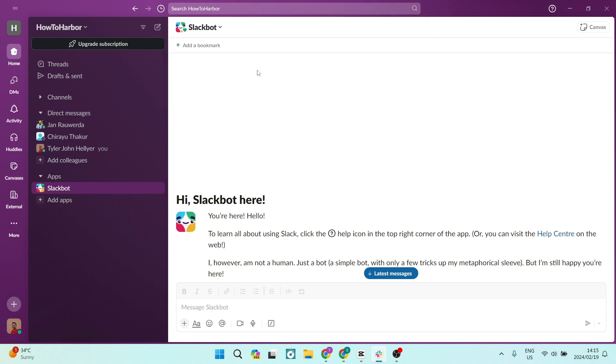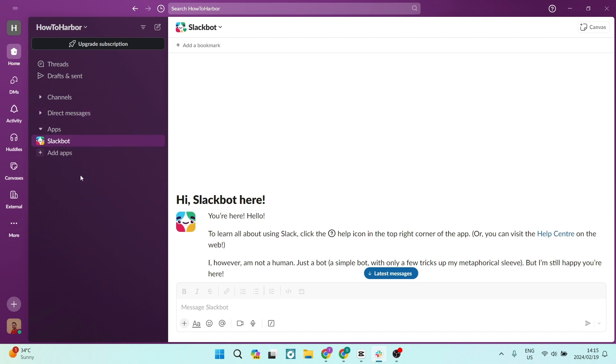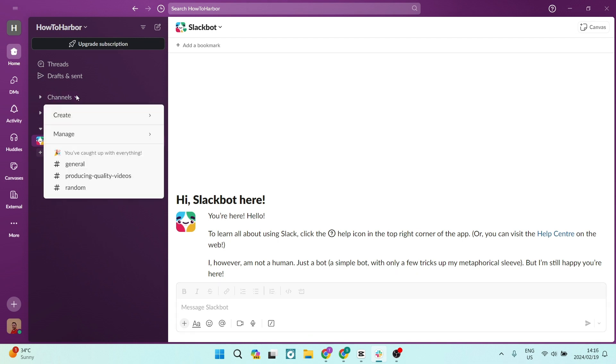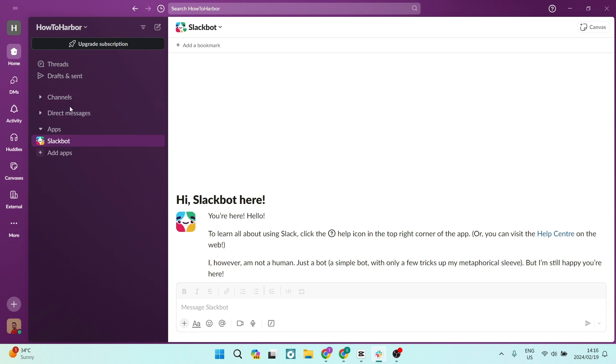Let's have a look at some of the benefits of Slack. Slack streamlines communication, reducing the need for endless emails and meetings. You can work together seamlessly whether you're in the same office or on different continents. You can stay informed without drowning in notifications. You can customize what you see and when you see it.